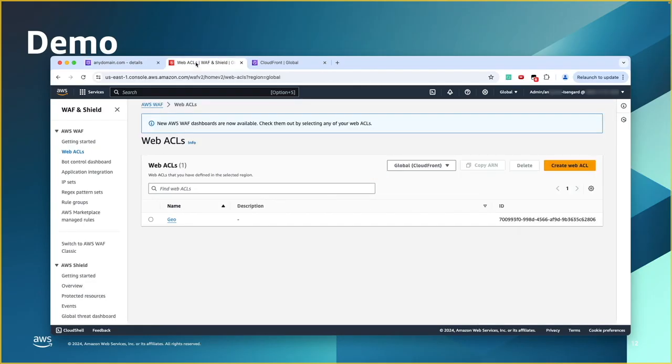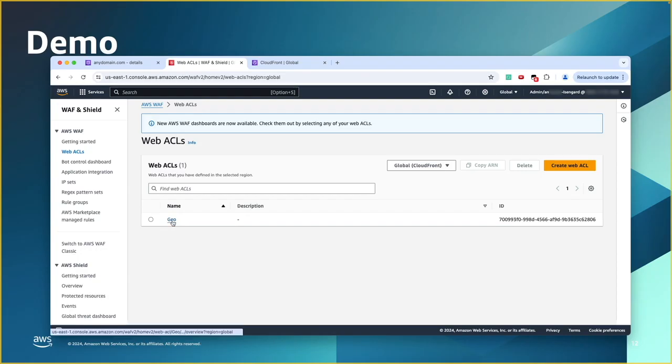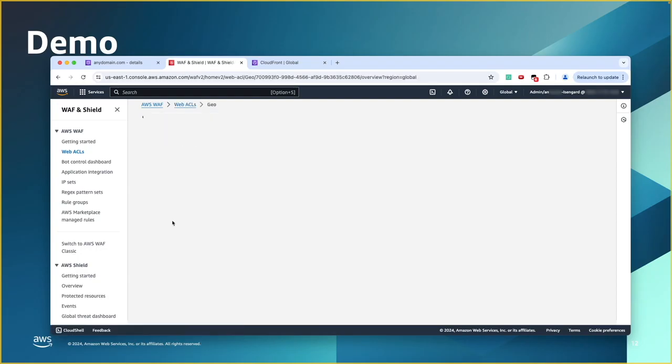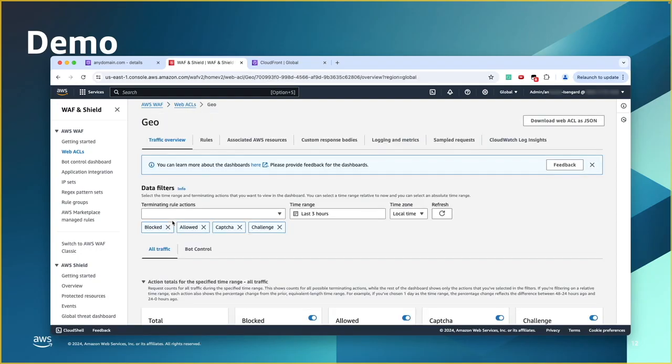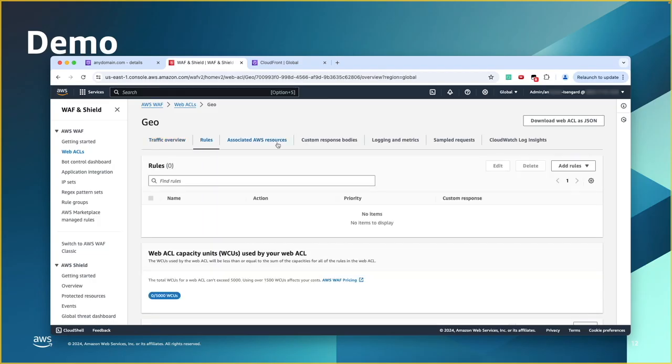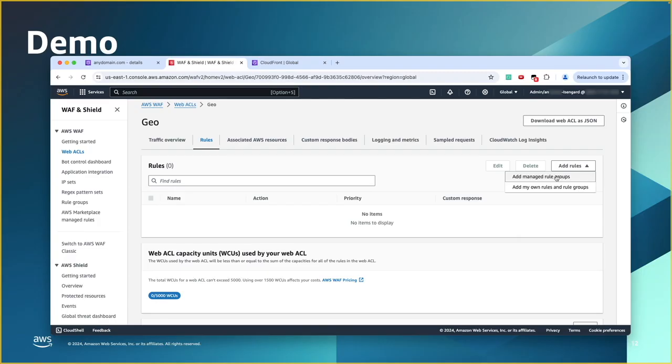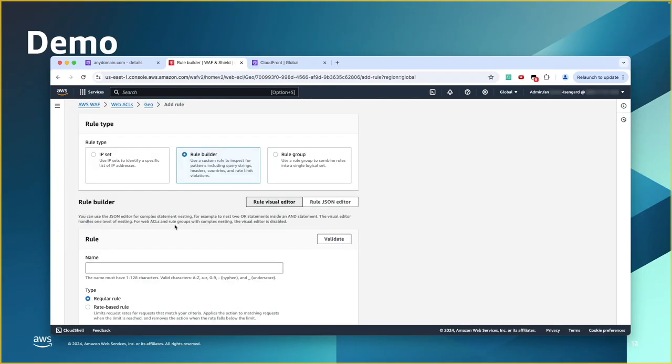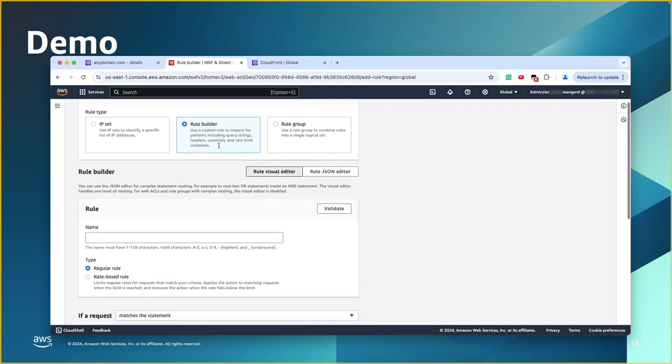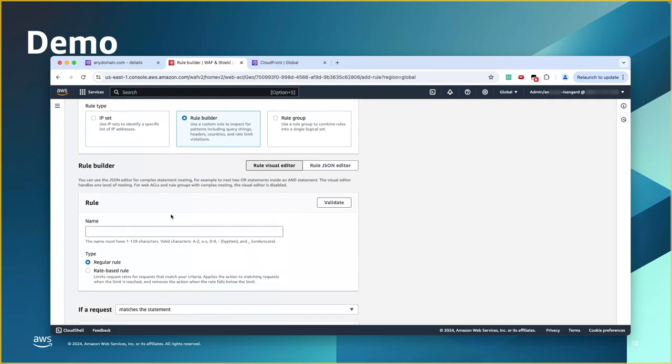Now, it's time for WAF. So, now I'm in WAF console. You can go to the Web ACLs. Here, I have my Web ACL. Click on that. And I need to add a rule for geolocation restrictions. So, I go to rules. I click add rule. You have managed rules you can add or you can add your own rules. So, we're going to add our own rules. The rule type, we're going to choose rule builder. We're going to build it ourselves. We'll give it a name.